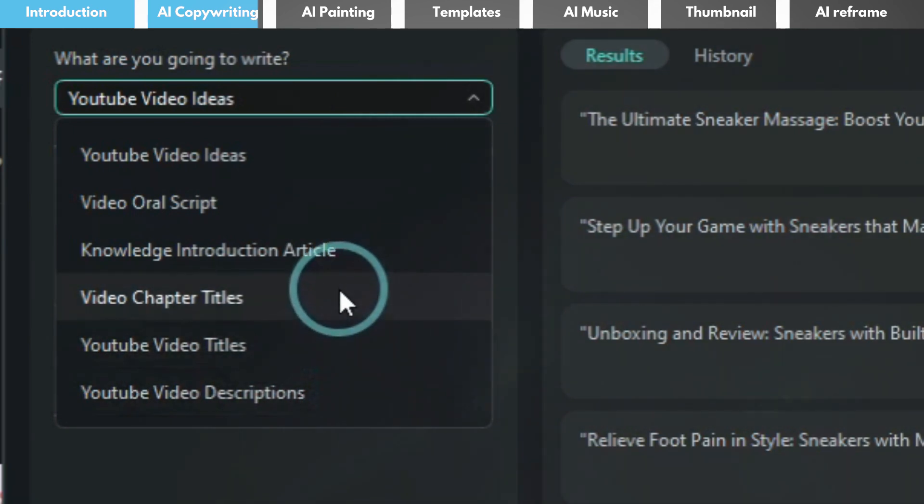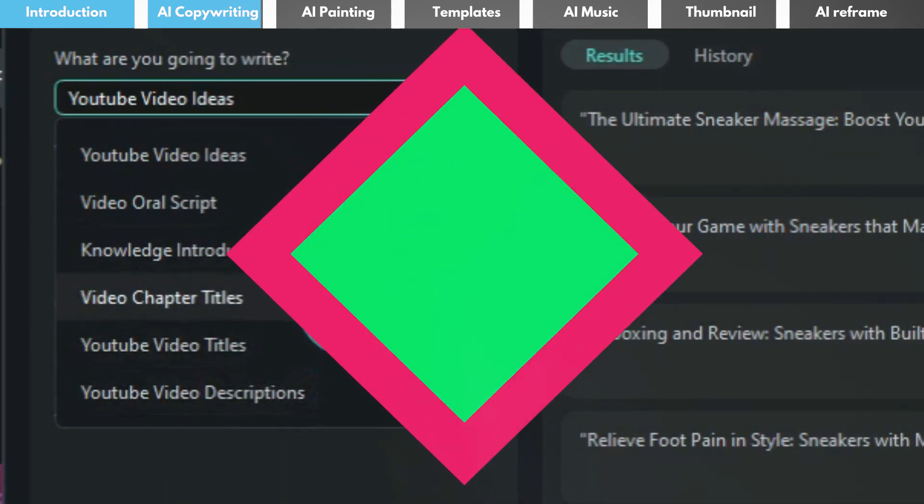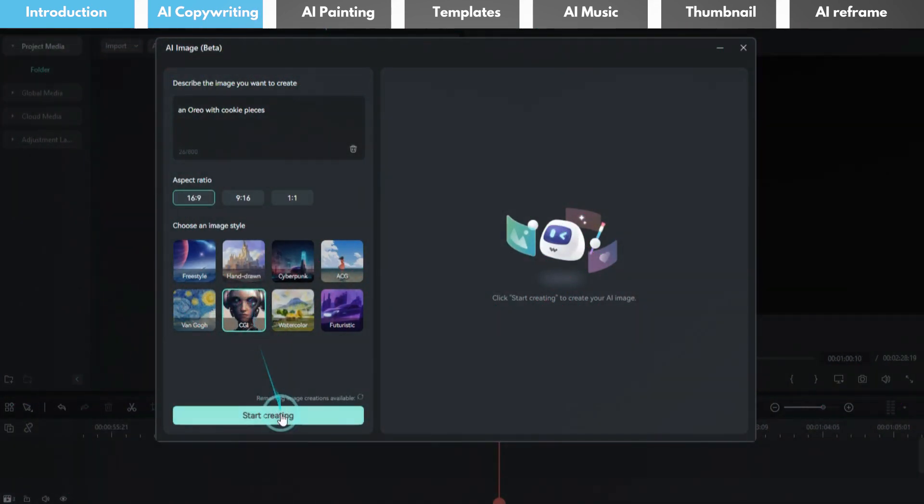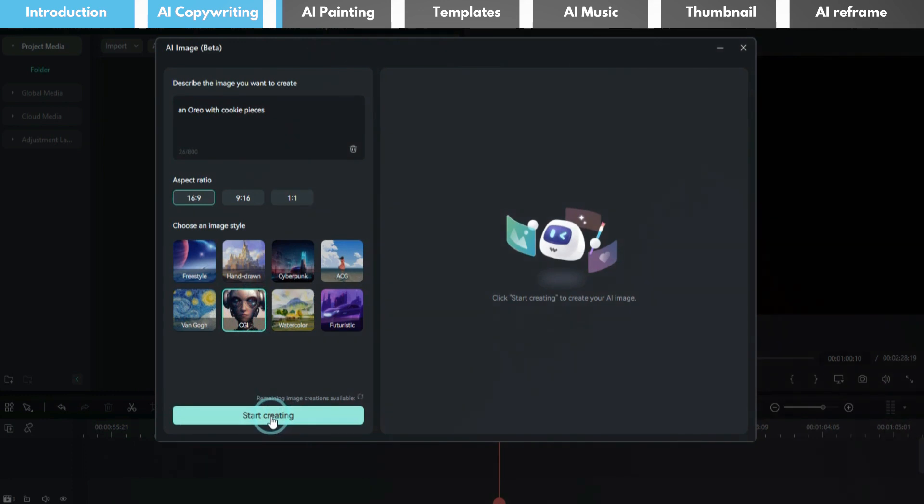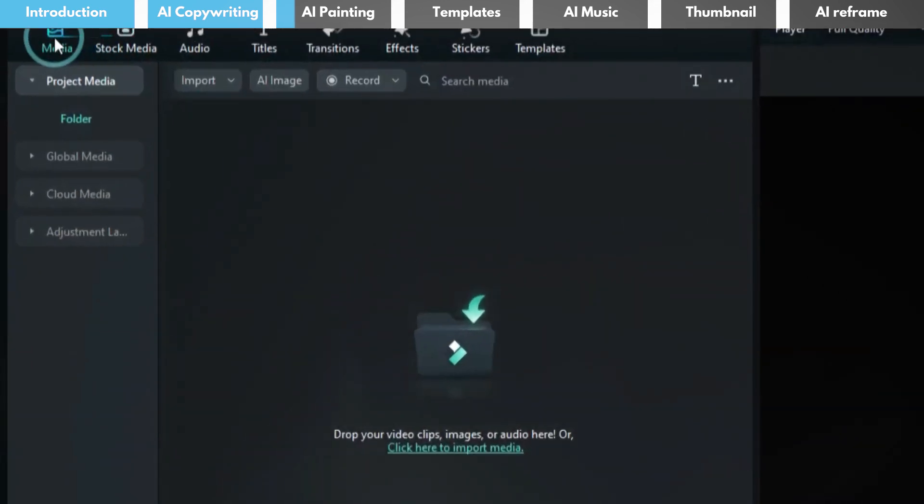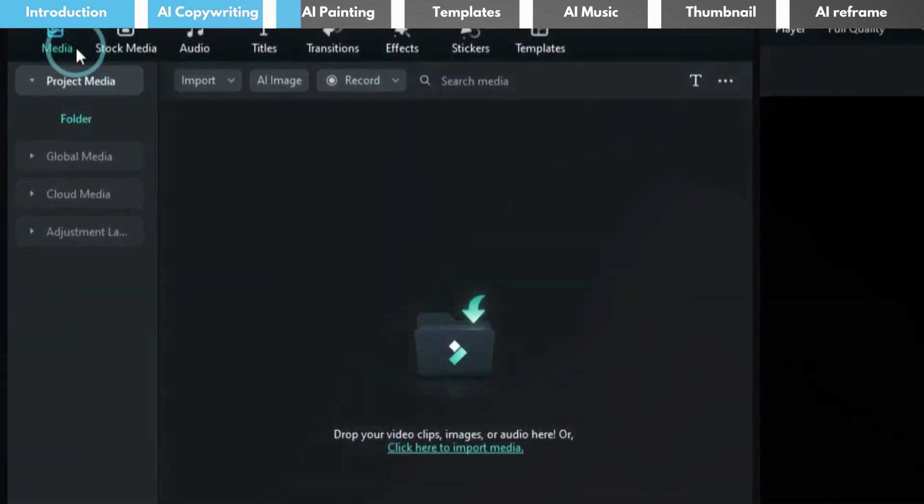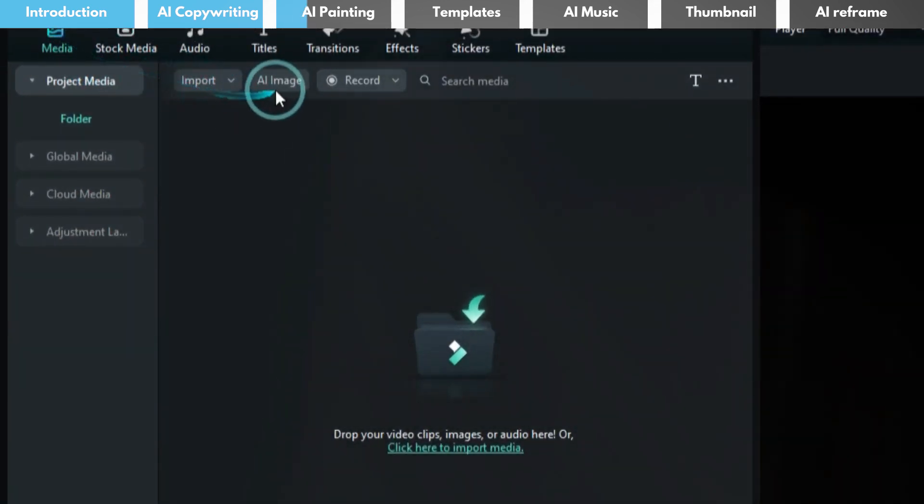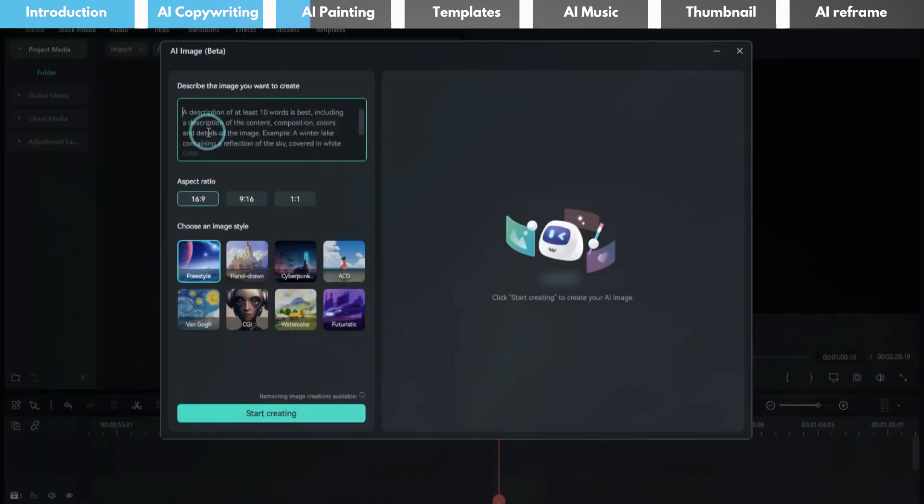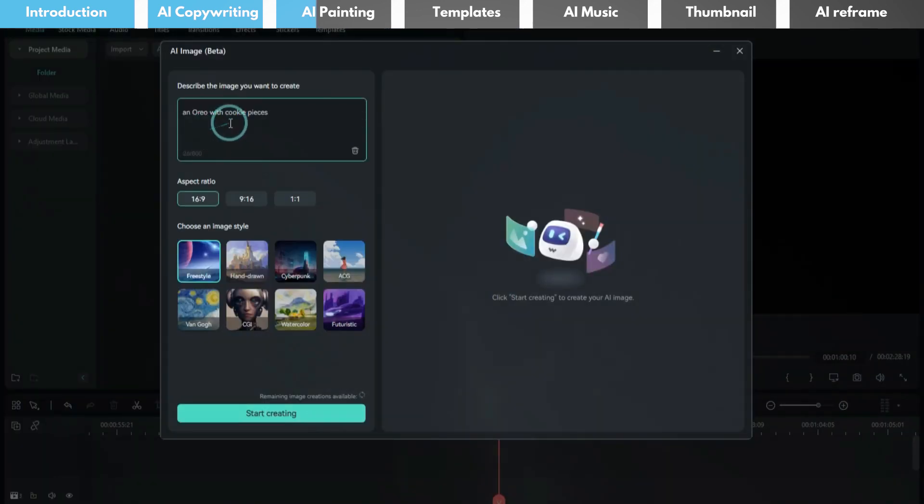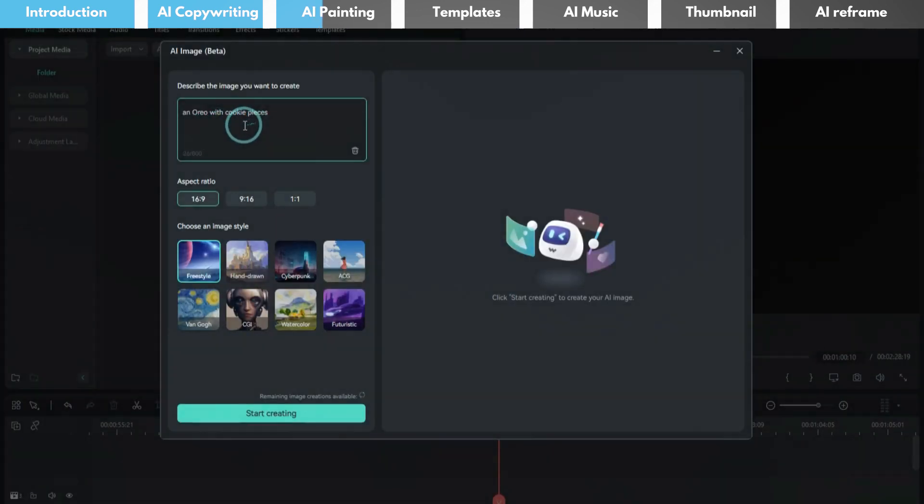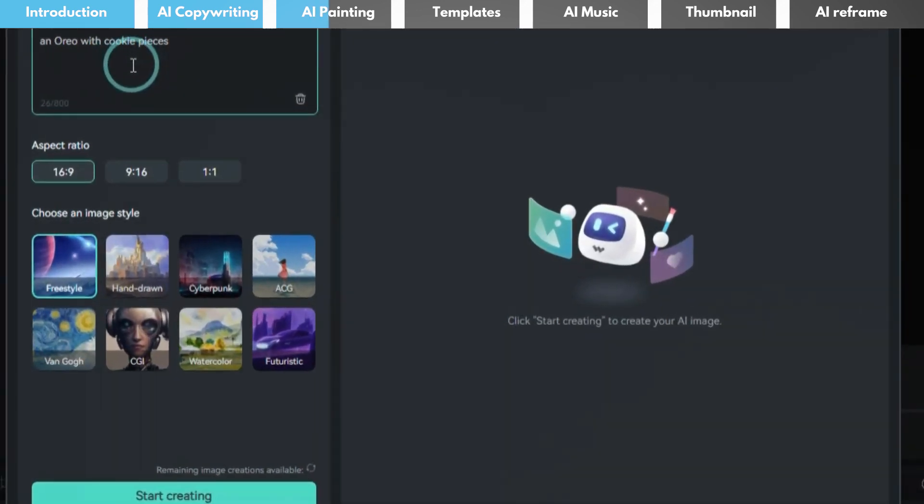Next, you can use Filmora's AI painting feature to generate product images. In the stock media panel, you'll find the AI image feature. For instance, if I ask it to create product images of an Oreo with cookie pieces and choose the CGI style, it will provide me with five options.